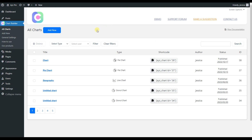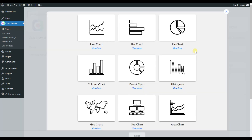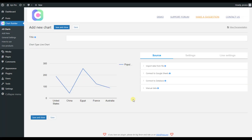First of all, install and activate the Chart Builder plugin. This is how my dashboard looks like after choosing the line chart. Here you can see that we have four possible sources. The first one is Import Data from File.